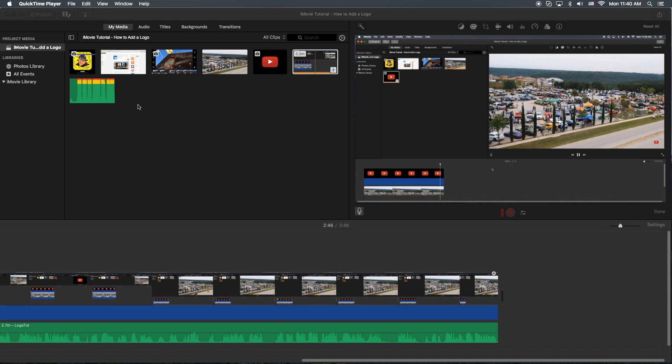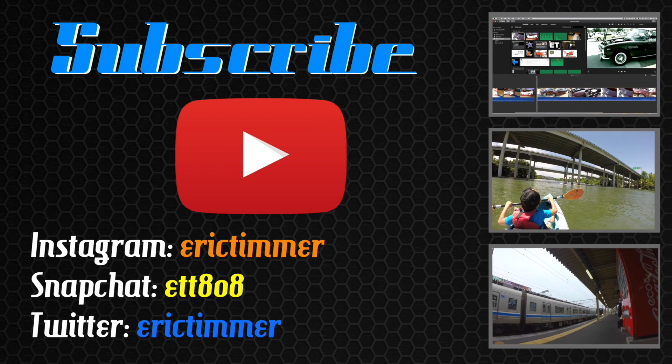Thanks for watching, we'll see you guys next time. Don't forget, as usual: subscribe, thumbs up, and tell all your friends and family. If they want to learn iMovie, come to my channel. Peace and aloha.